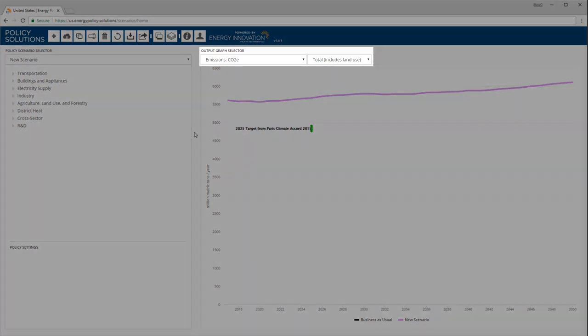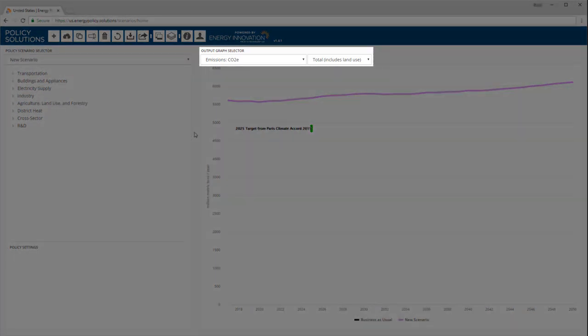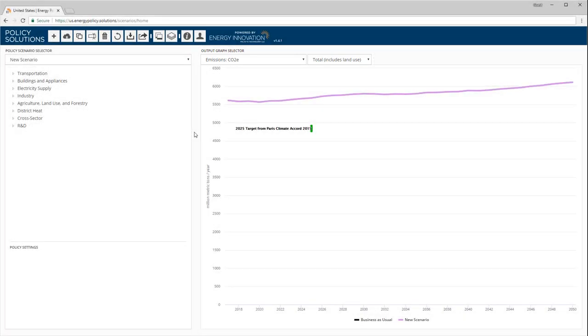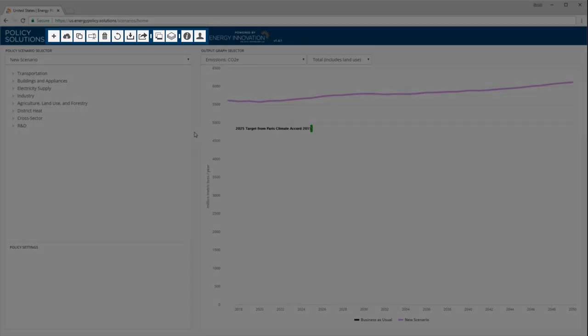The output graph selector menus allow you to change which output is displayed in the graph below. We will take a look at some other graphs later in this video. We will also go over the functionality of the buttons in the button bar at the top of the screen later in the video.